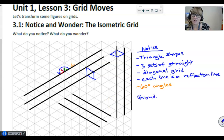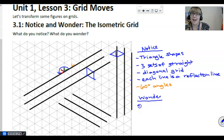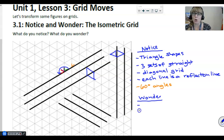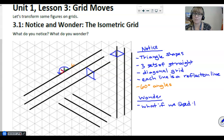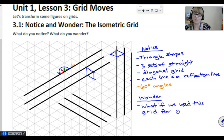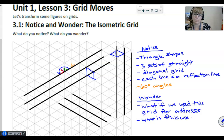Now, since I can't hear what you wondered, I'll tell you some things other students wondered as they viewed this image. One thing I wondered is how our address system is based on a rectangular grid — I wondered what it would be like if our address system was based on this triangular grid. Right now our houses are rectangular; if we used a grid like this, I wonder if they'd have to be triangular. Other students just wanted to know: what is this even used for?